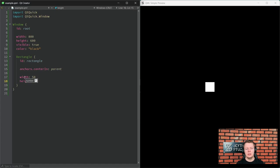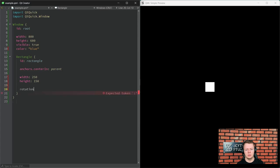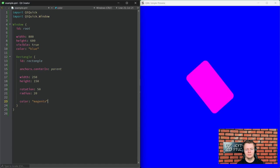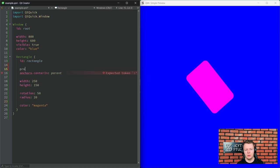The outcome of how our application looks is strongly bound to what properties we give to certain items. Now watch how simple changes of properties make the result totally different. Let's change the color, make this rectangle rotated, give it some radius, and give it some color. We can also declare our own properties using the keyword 'property', followed by the type of the property, name, and the default value it's going to have.